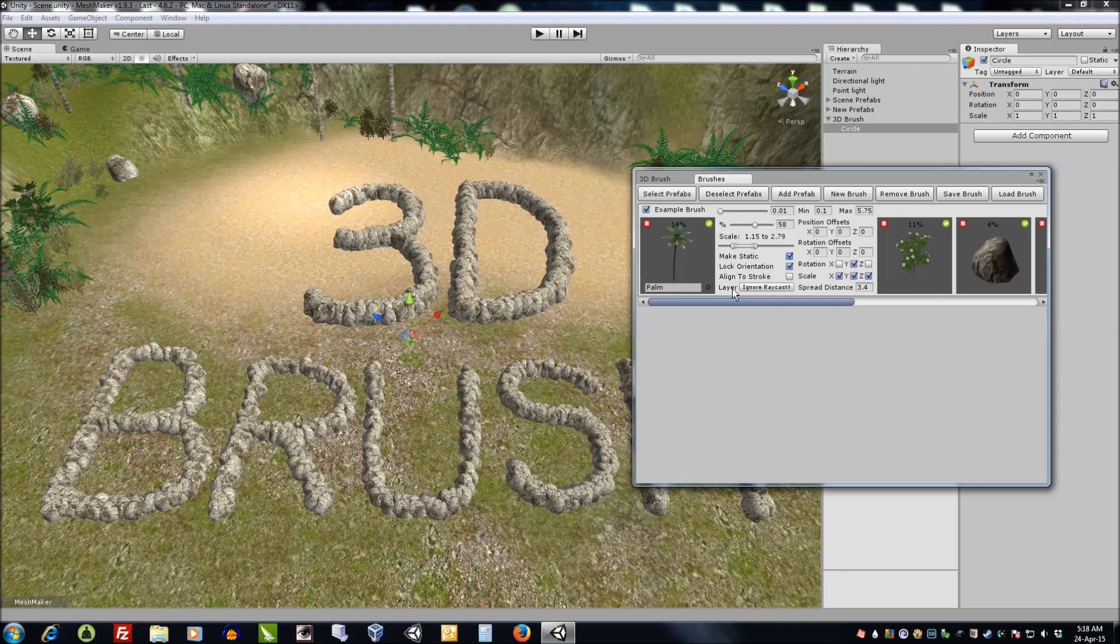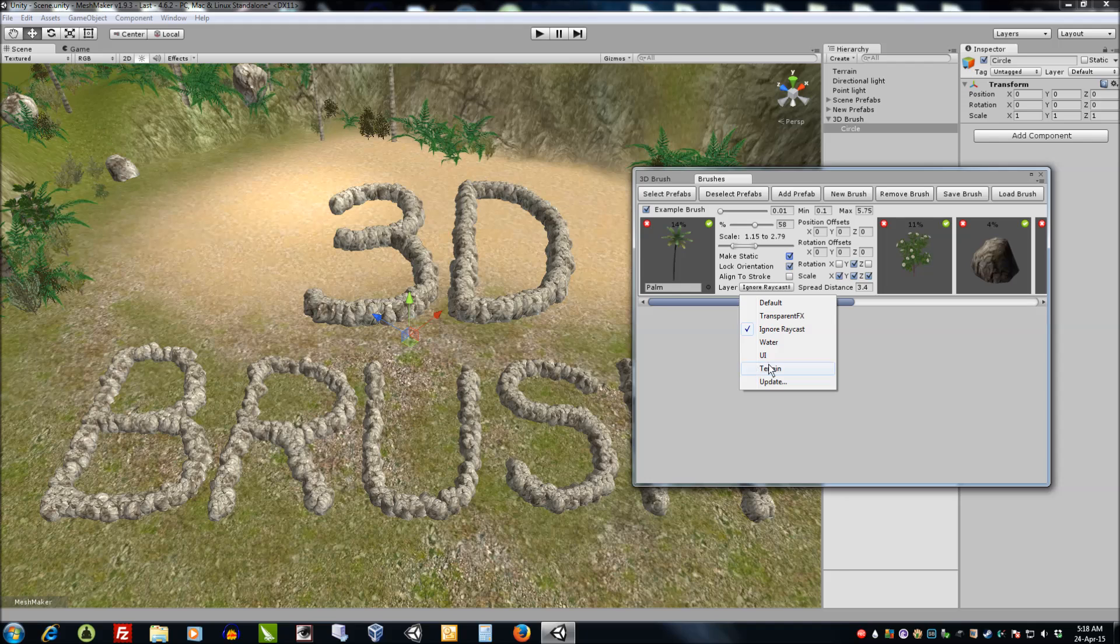We can also choose the layer that we want this prefab to go into when it's painted. We can include it into the terrain or the default.